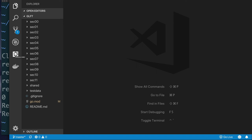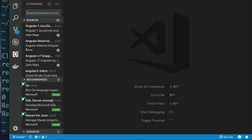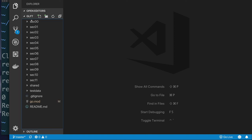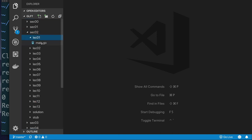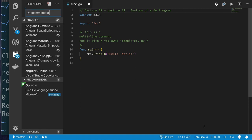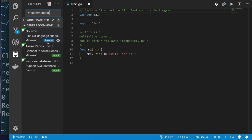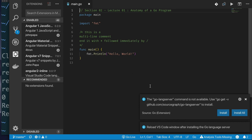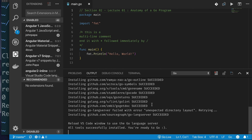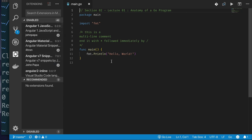Let's talk about extensions. VS Code manages extensions through the extensions icon. You can search for the Go extension to install it. Another way: if you click on a .go file such as main.go in section 2 lecture 1, VS Code will offer to install the Go extension automatically — just click Install, then Reload. Once installed, it will prompt you to install the language server and missing Go analysis tools. Click Install All, and watch the output screen list the extra tools being installed. Once it says finished, you're done.